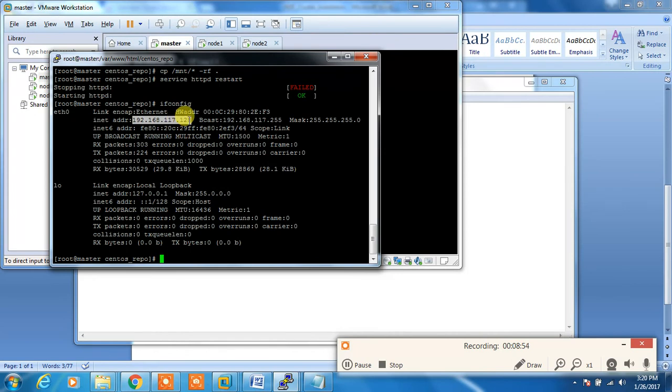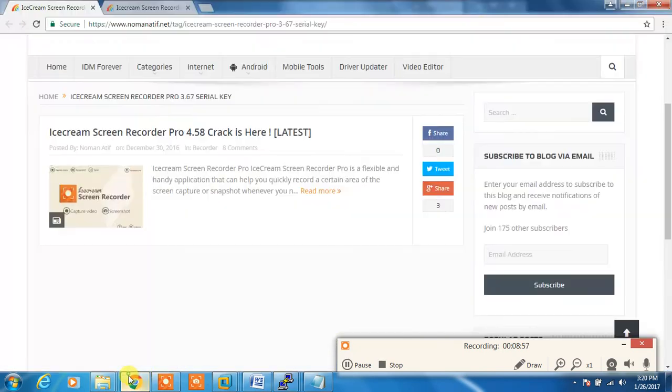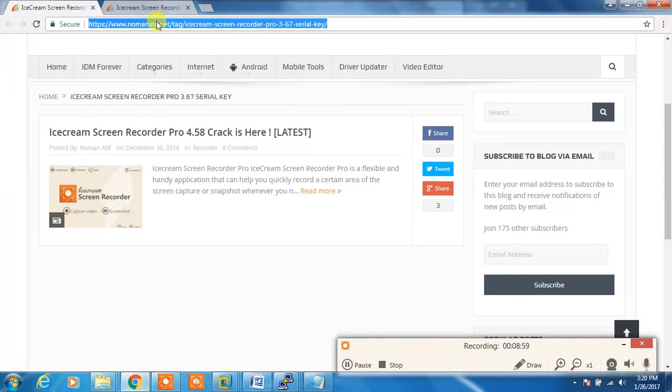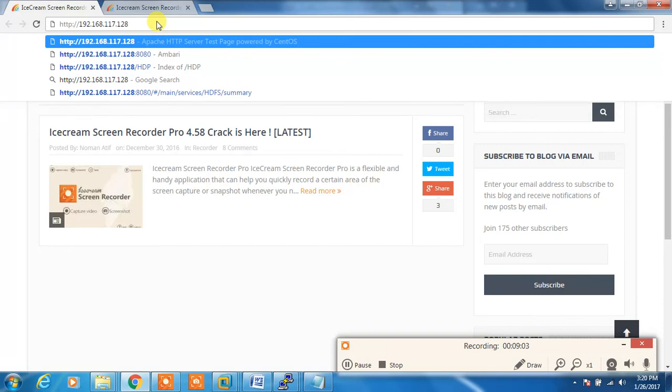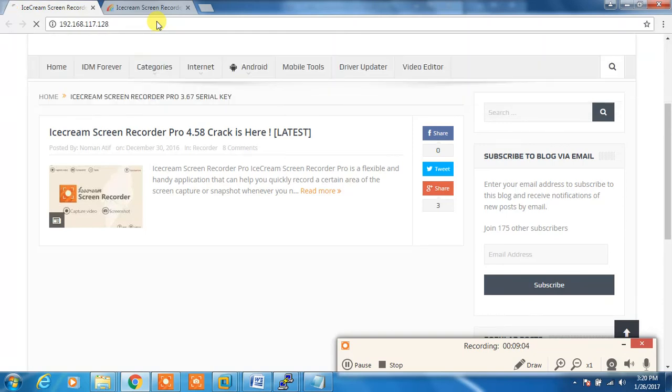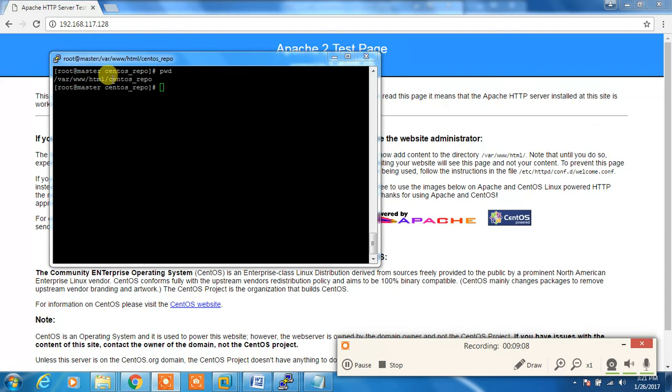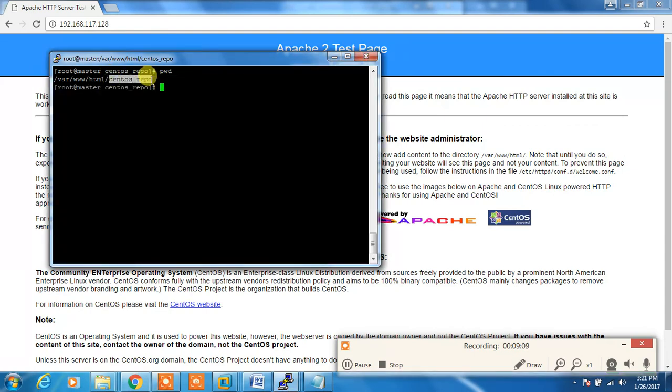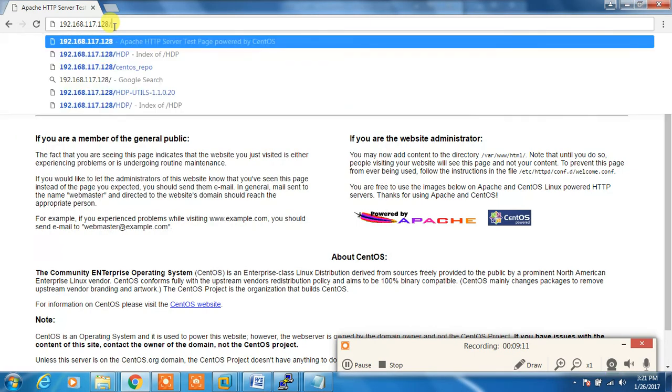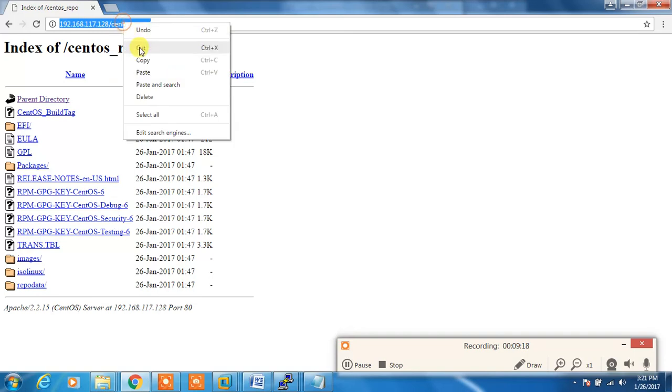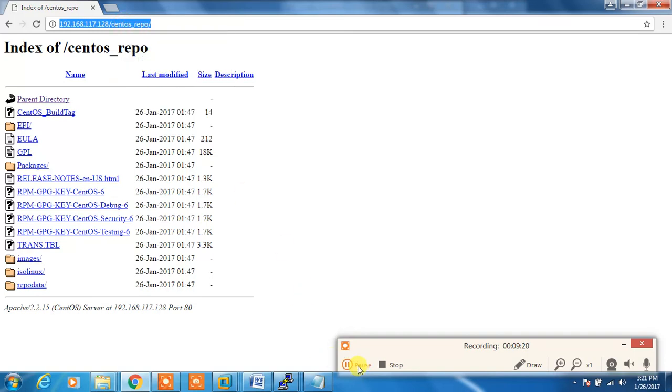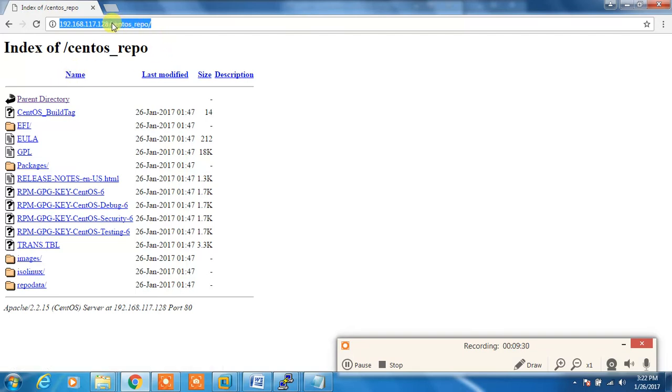I can copy this IP address and paste it in browser, HTTP colon. If I copy this directory and paste it here I would be able to see whatever the repo packages. I can use this link in my repo config file, I will be doing that later. This makes sure that HTTP service is working fine and under HTTP root centos_repo contains the packages. I can use this address in my repo configuration files that I will be explaining in my upcoming video. Thank you.